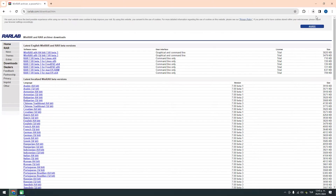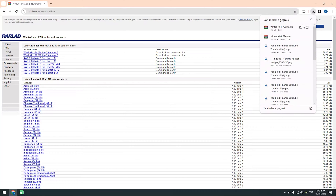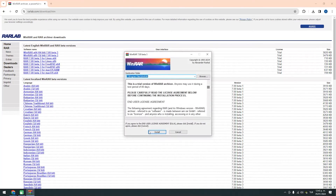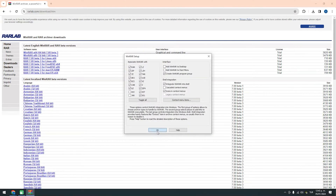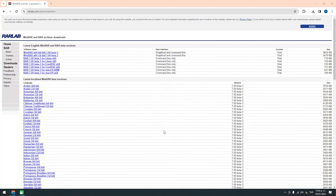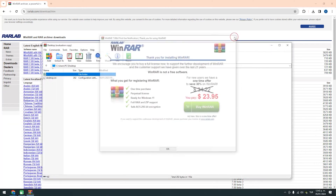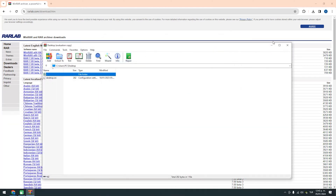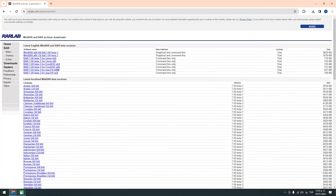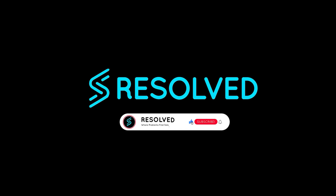Once the download is complete, run the installer and proceed with the installation of WinRAR. Let's open the freshly installed WinRAR. Now you can observe that the language has been changed. And there you have it — you've successfully changed the language in WinRAR. It's that simple.